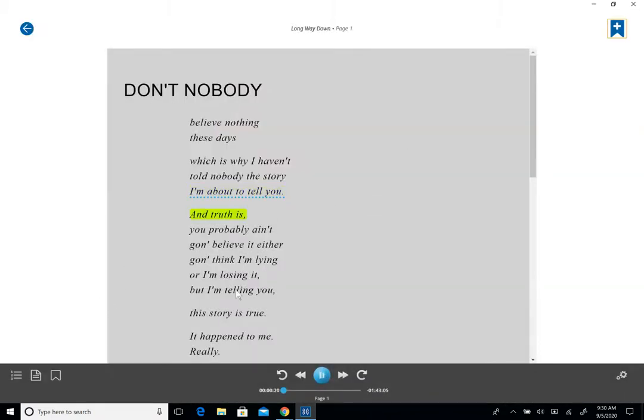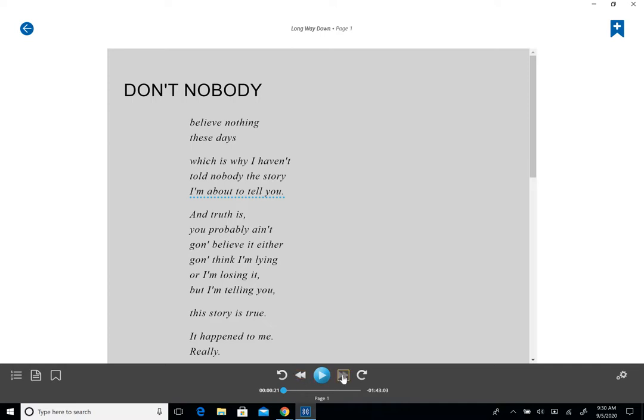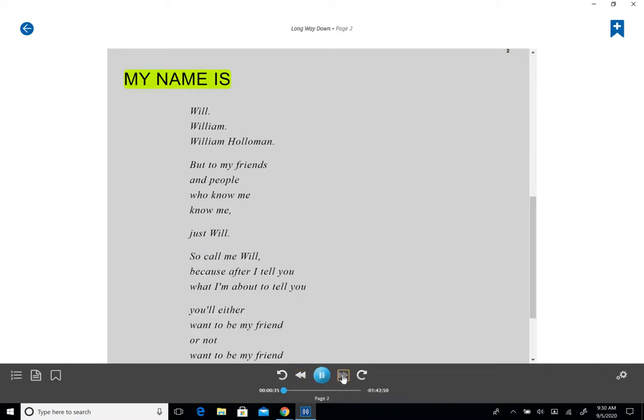And truth is you probably ain't gonna believe it either. So it continues to read. You can always press the back button and it'll go backwards for a little bit or you can fast forward for a little bit.